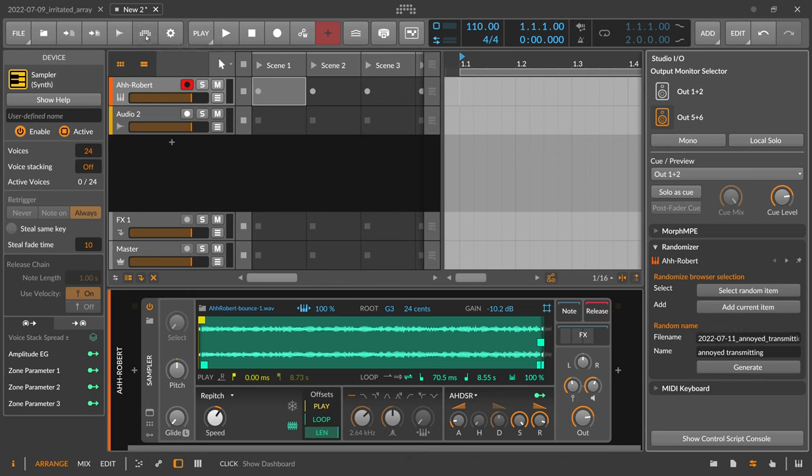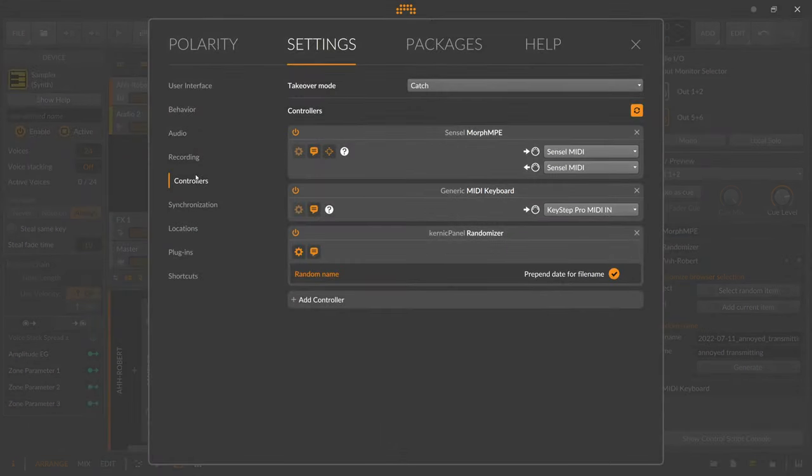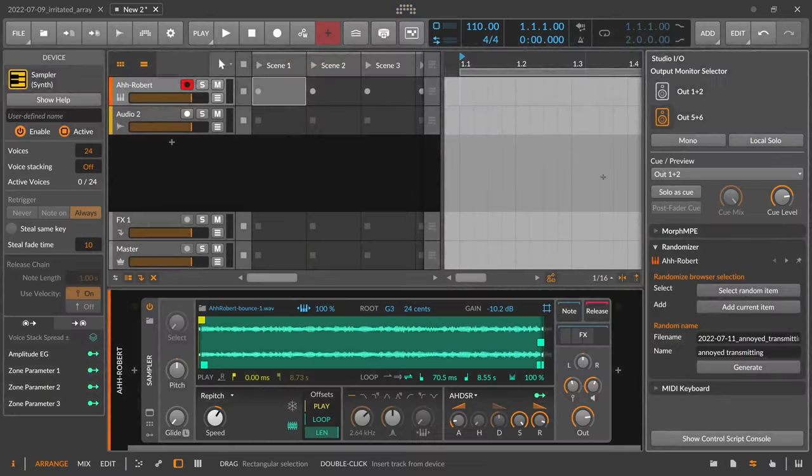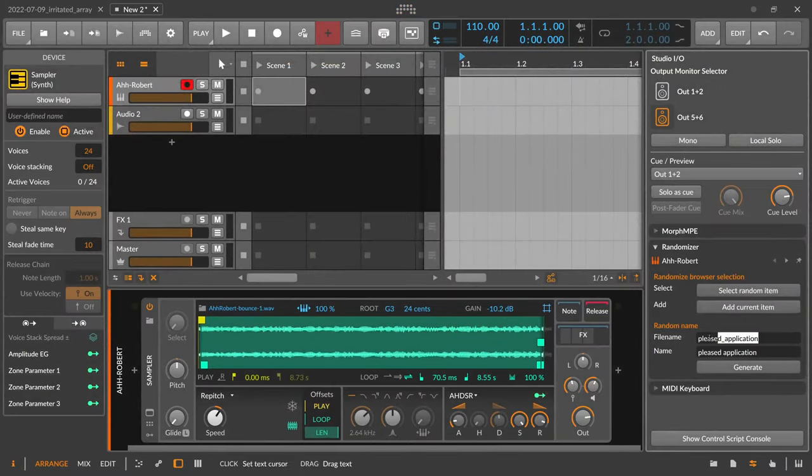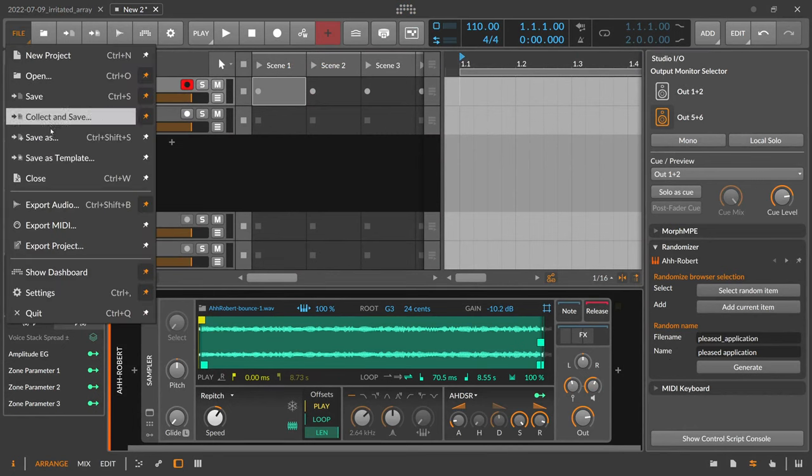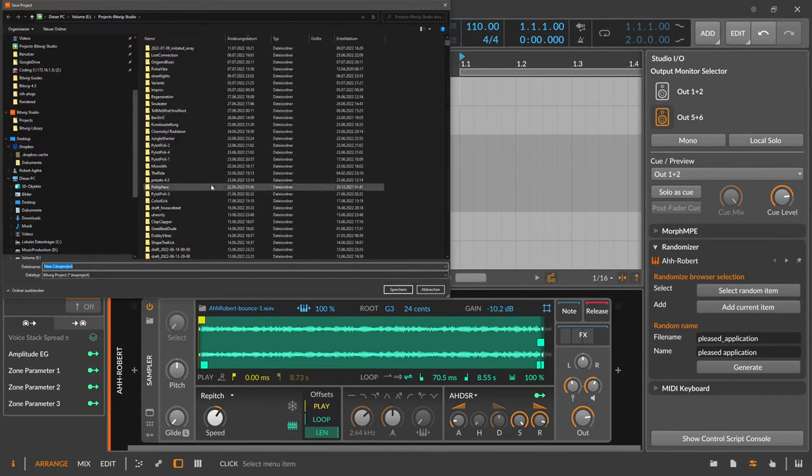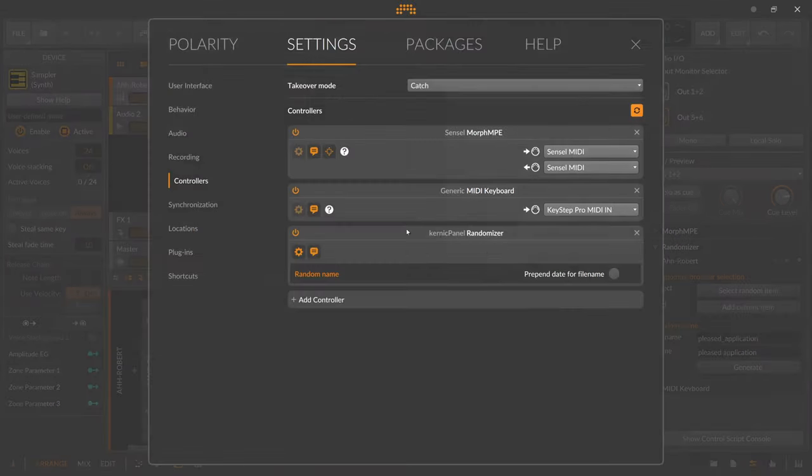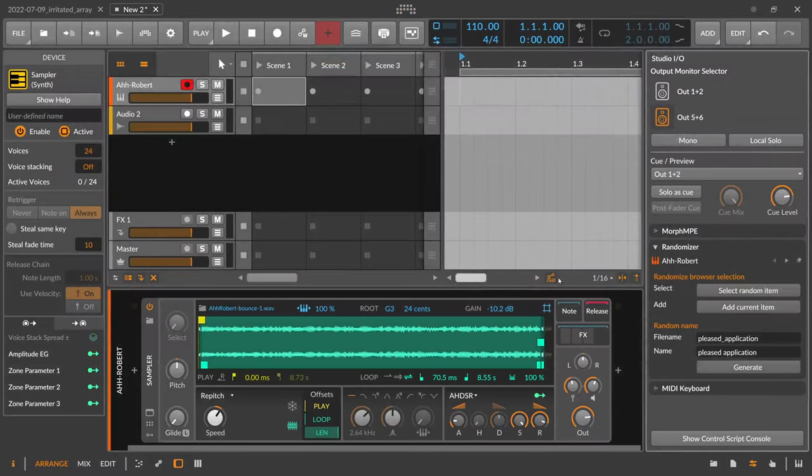You have to go to your controller settings and to the Kernel Panel Randomizer here and you can just deselect prepend date for file name and then you have just a name, right? And yeah, you can then maybe also use this here as a file name for your project. I really prefer using the date here, I have to say.